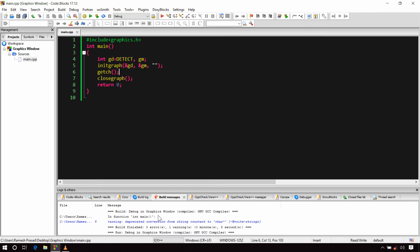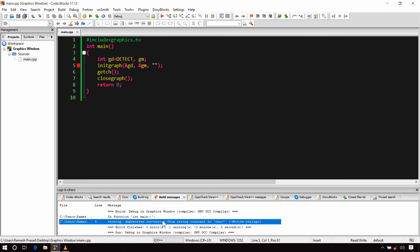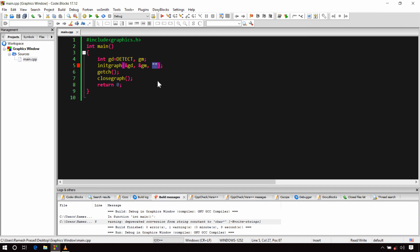One more thing: in the build message tab you can see a warning that says 'deprecated conversion from string constant to char pointer.' It is just a warning and won't affect our program, but as a programmer you should understand why you're getting it. In C++, anything written in double quotes is treated as a string constant by modern compilers, but the initgraph function requires a char pointer as its third argument. Due to this type mismatch we get the warning, and to solve it you can explicitly typecast the empty string to a char pointer.